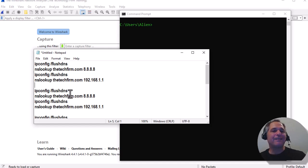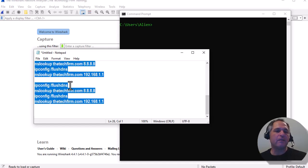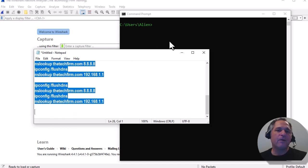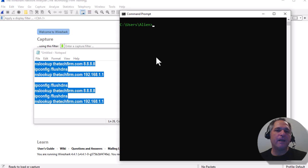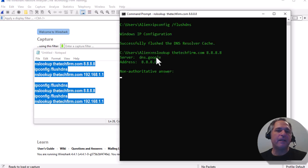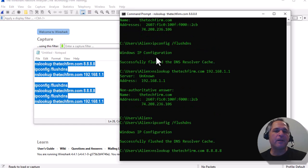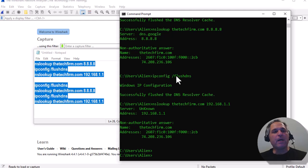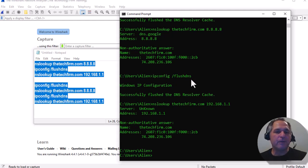Now that I've got my script, you can either save it as a batch file if you want, or you can just do a select all — Control A — right-click, copy, go to the command prompt, right-click, and it will paste everything in there and execute all those commands from the notepad. You've got some options; I'm just giving you different ways of doing the same thing.